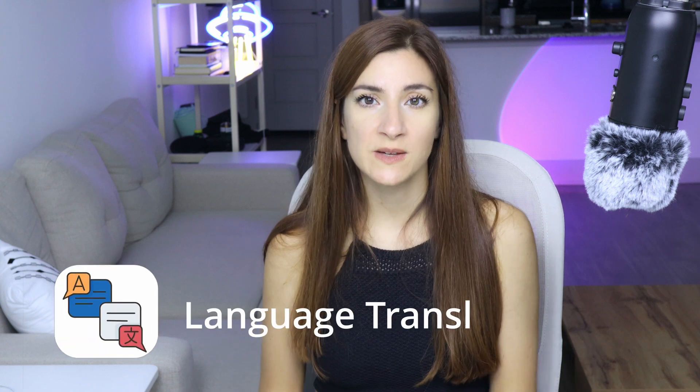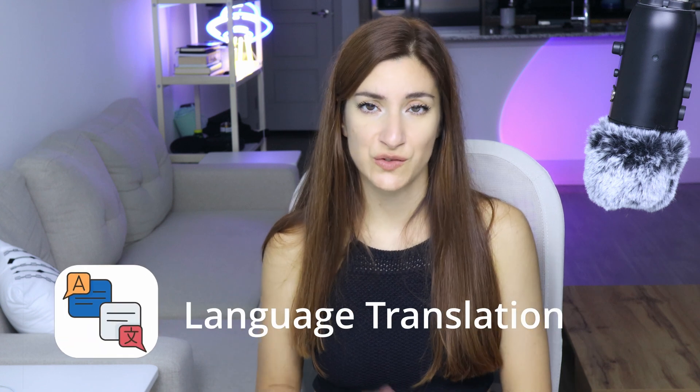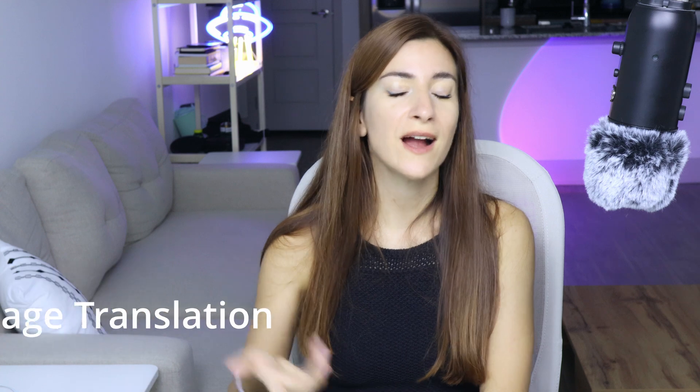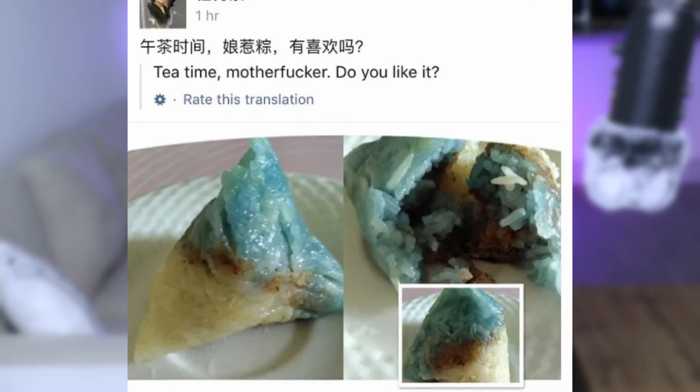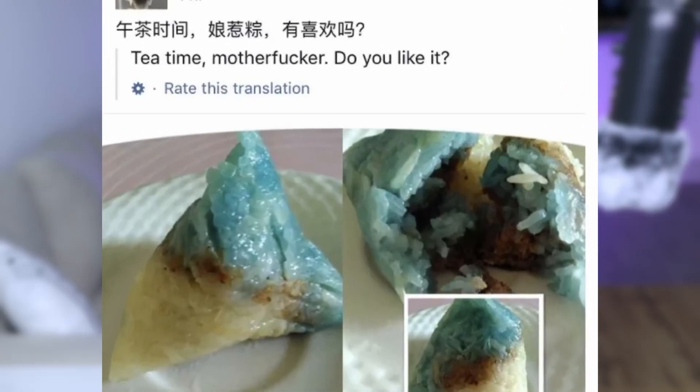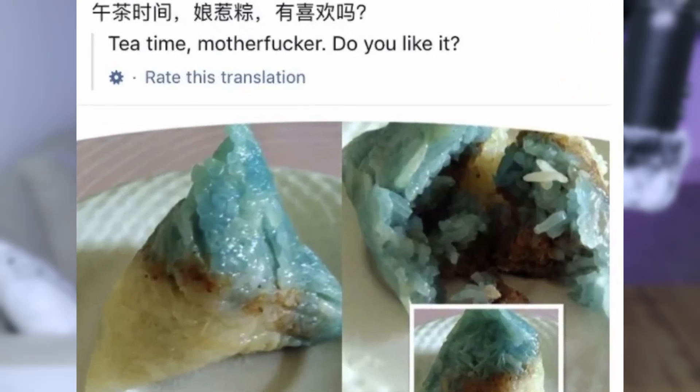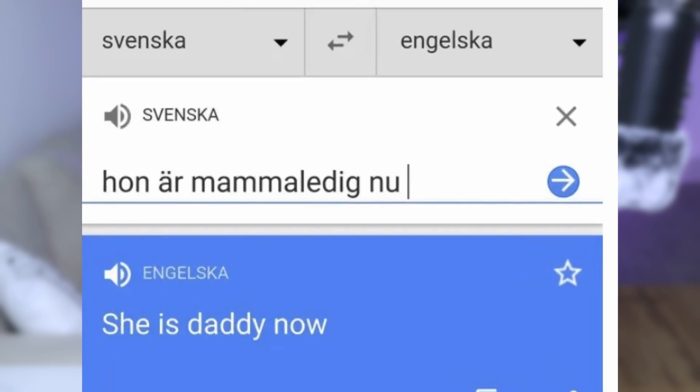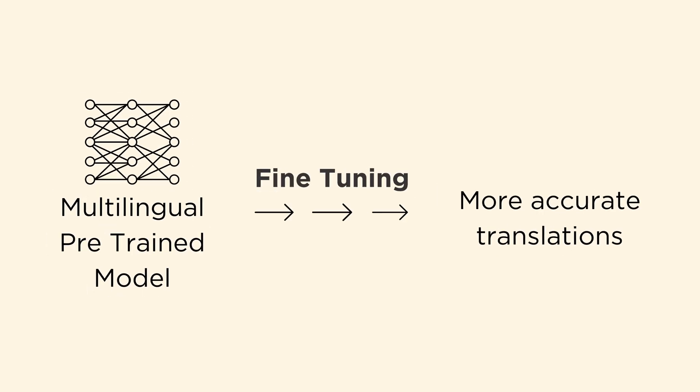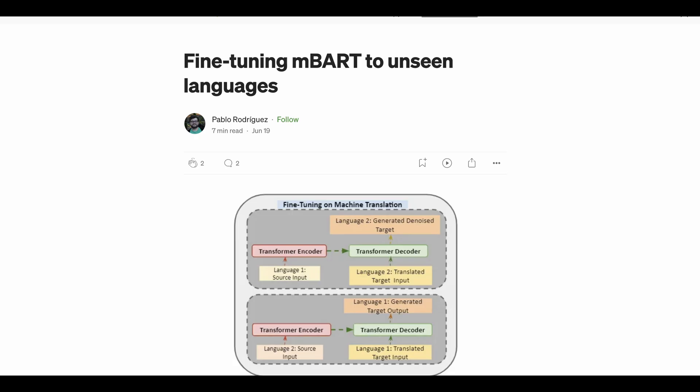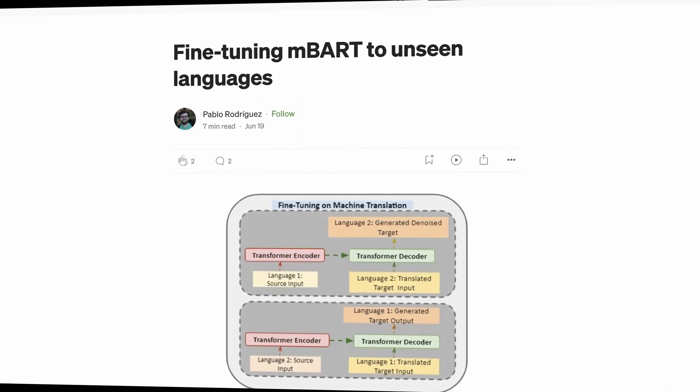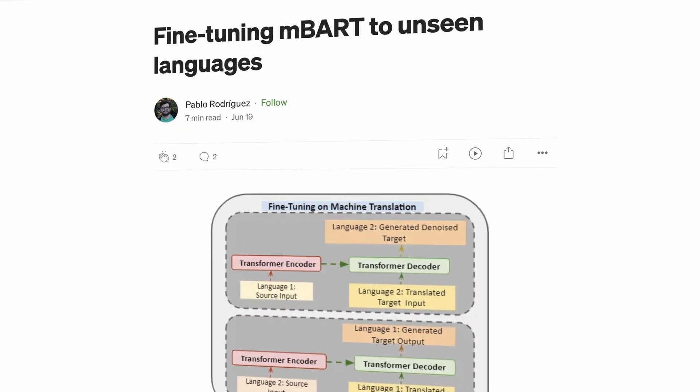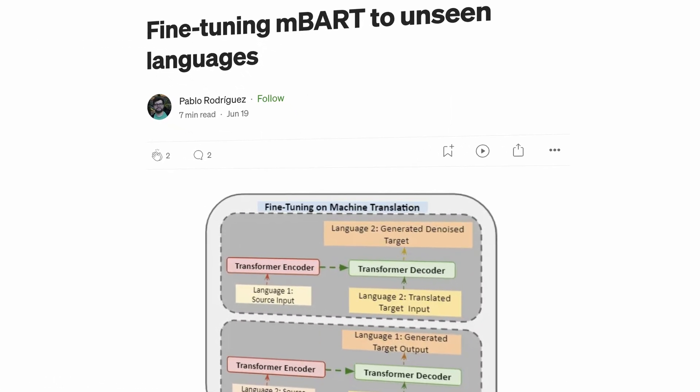Third use case is language translation. Have you ever tried to translate a sentence with slang, but then Google Translate failed miserably? In this case, you could use a fine-tuned model for language translation because it provides much more accurate and contextually appropriate translations.